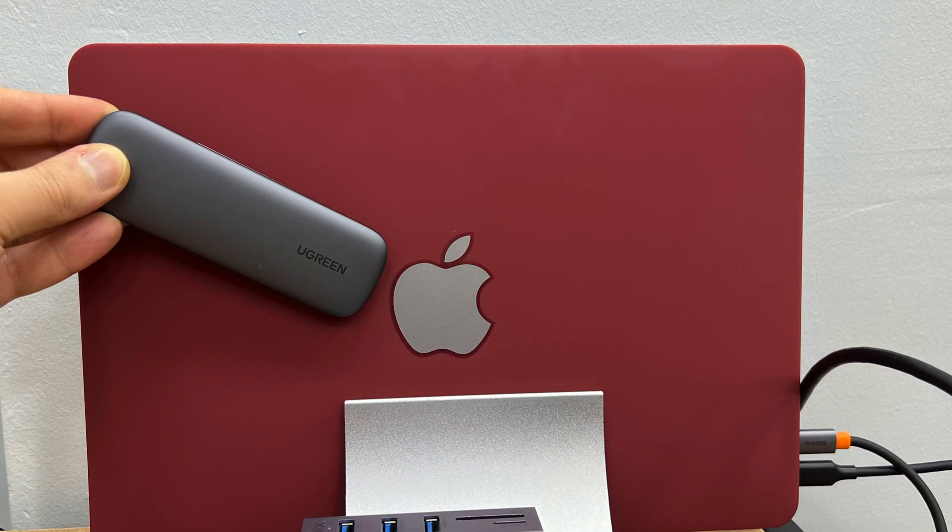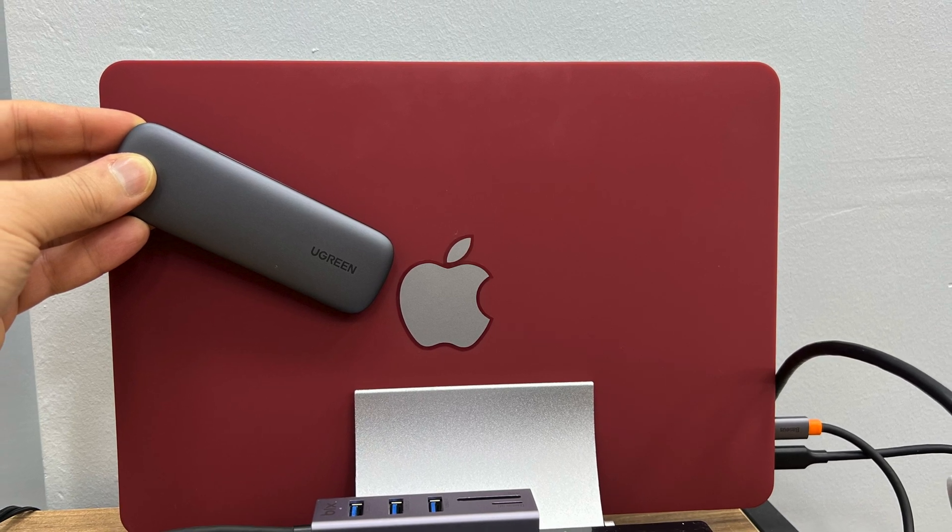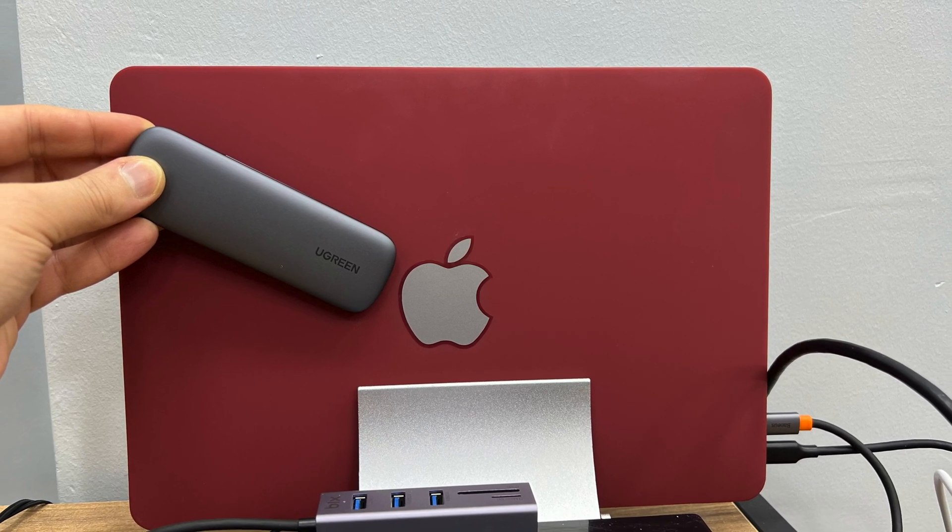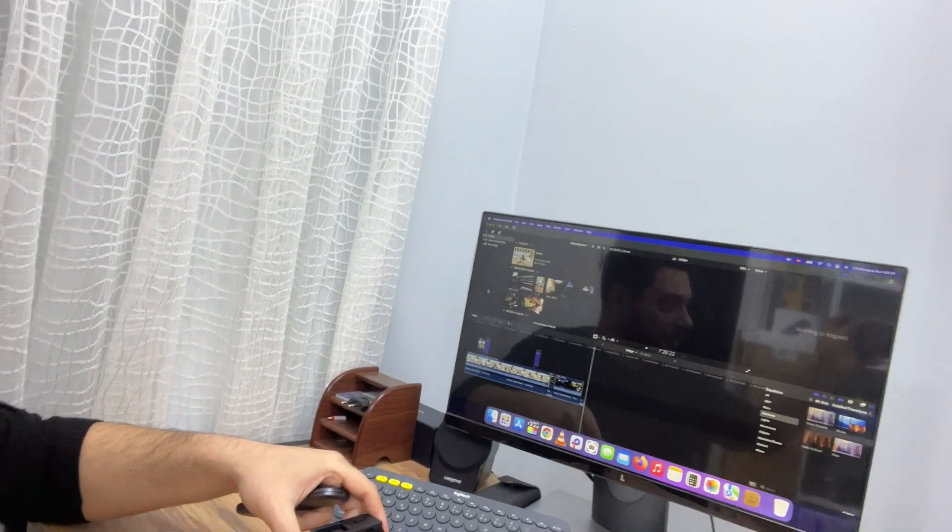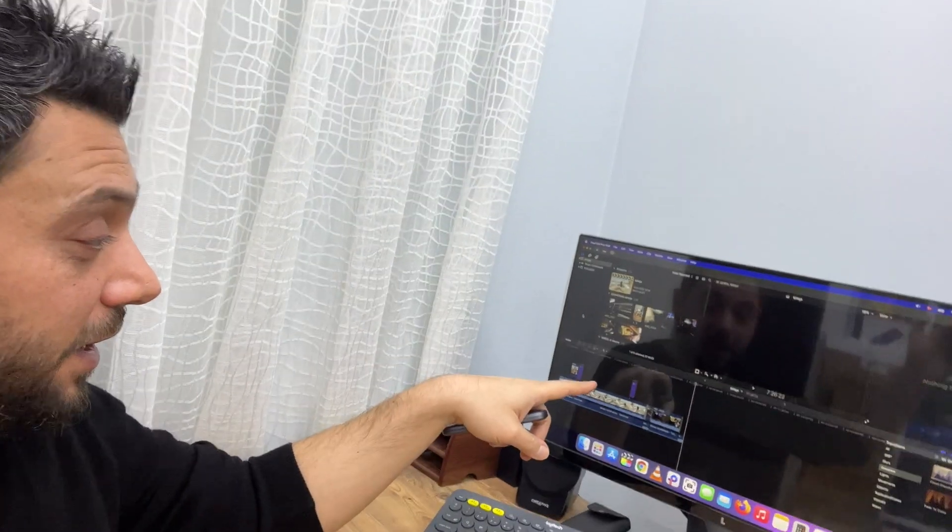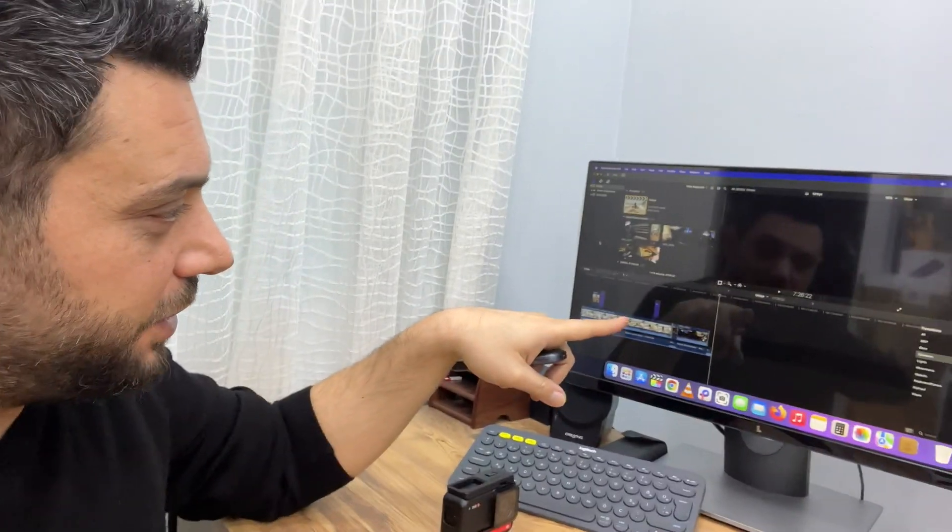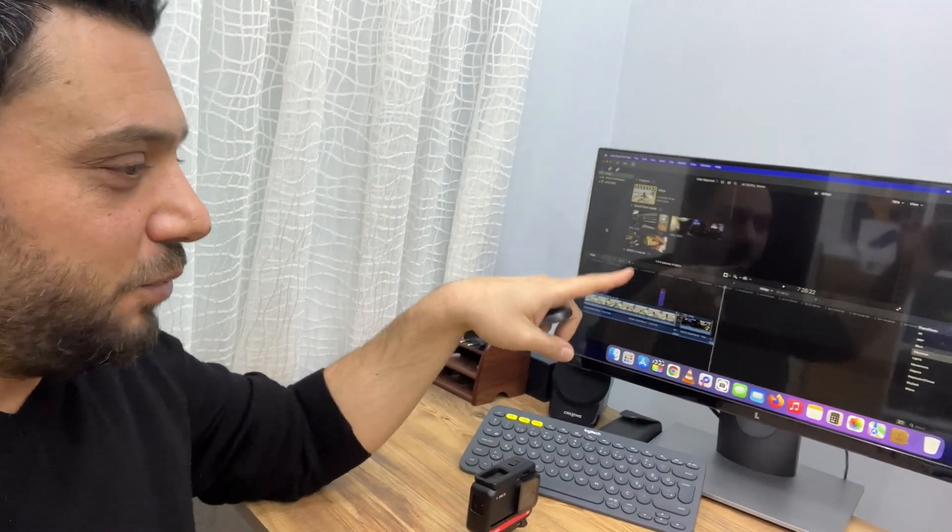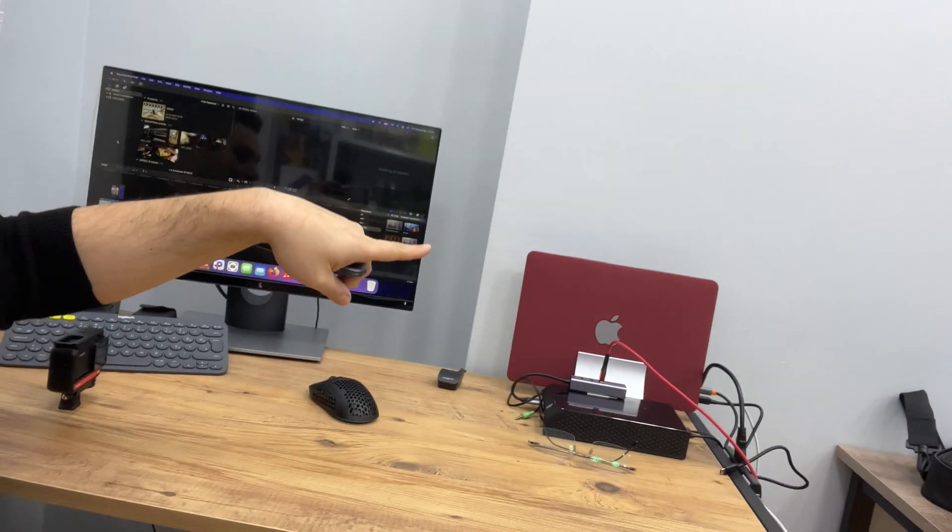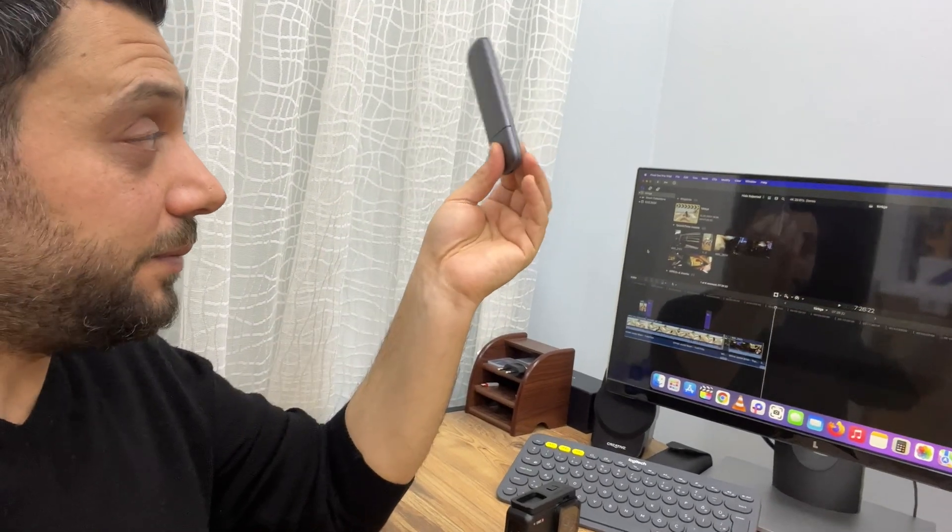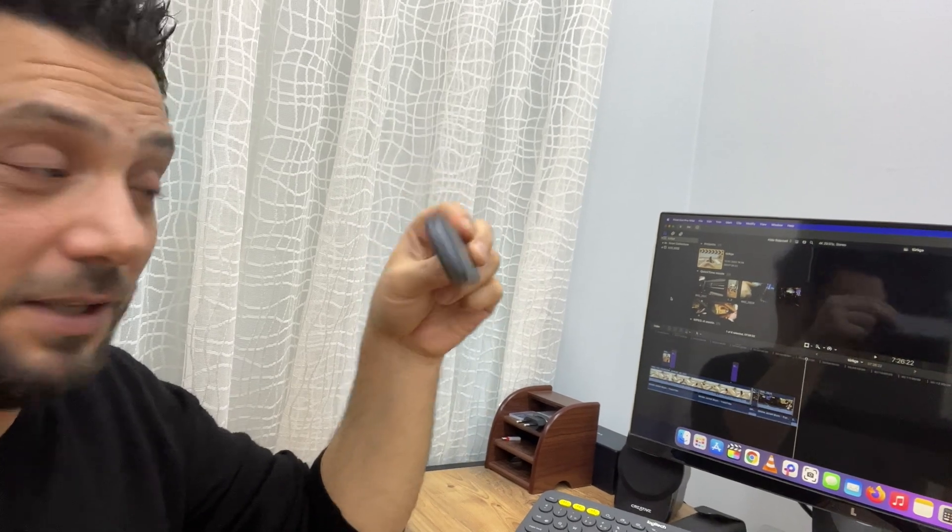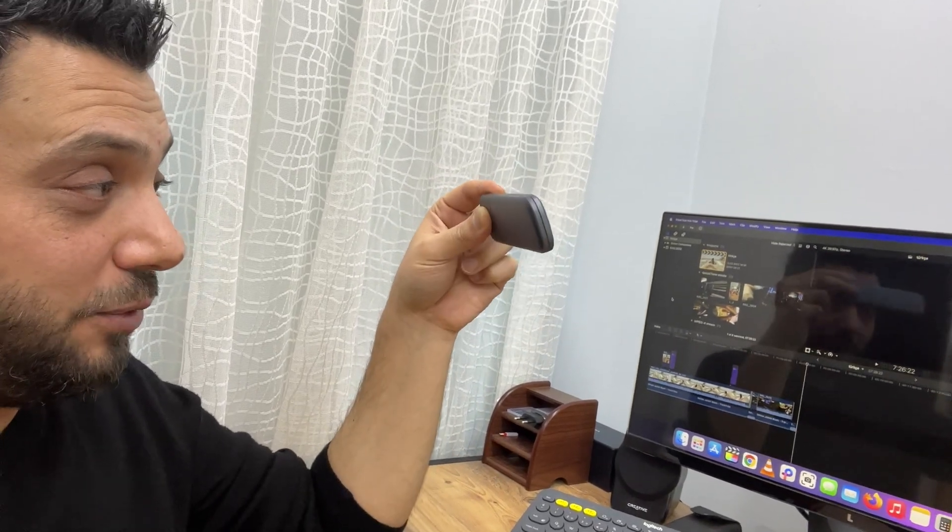This codec reduces file sizes but it's a little bit hard for computer systems to render. Today what I'm going to try is render this 7 minutes and 26 seconds timeline with the onboard SSD first for the MacBook Air, and then I'm going to render it on this UGreen SSD enclosure.